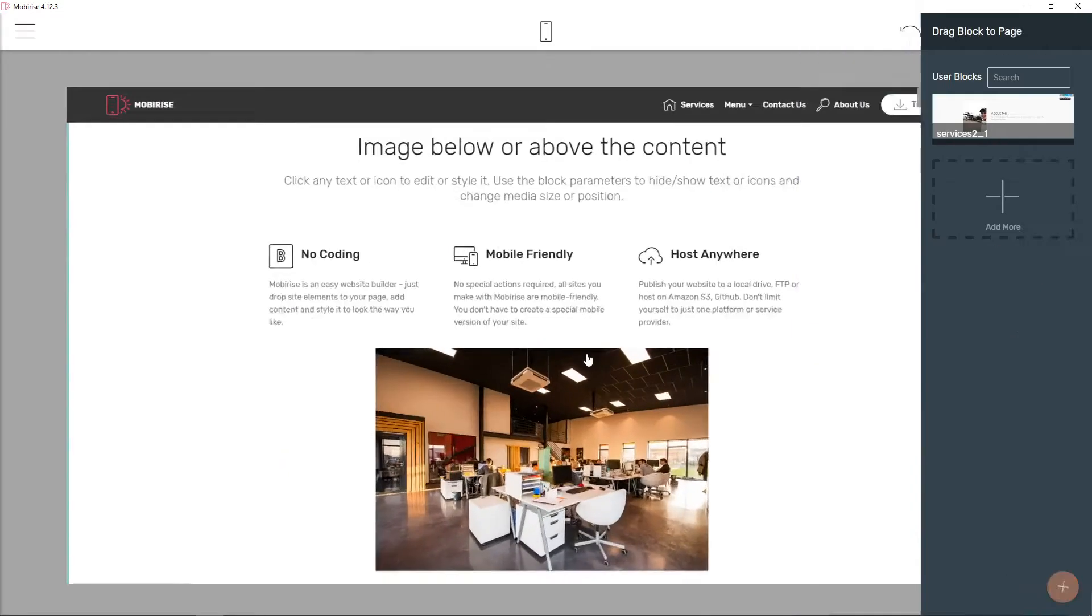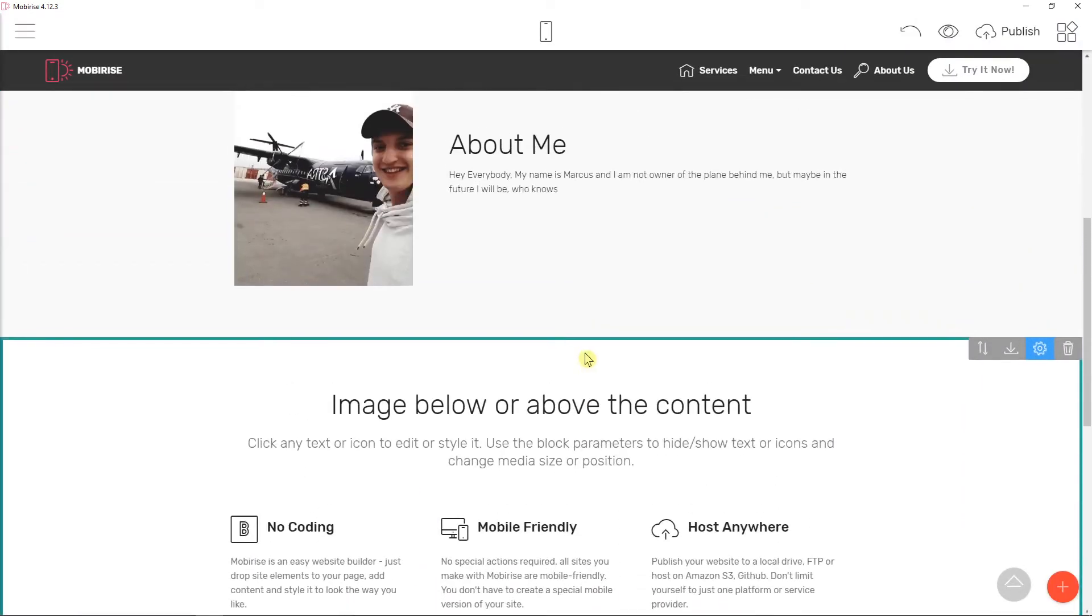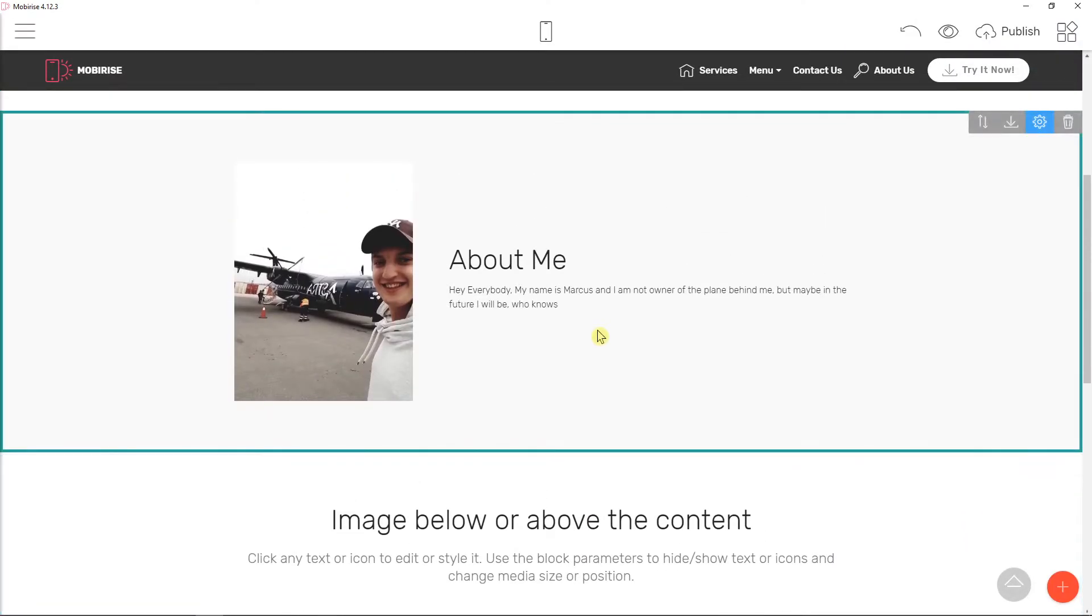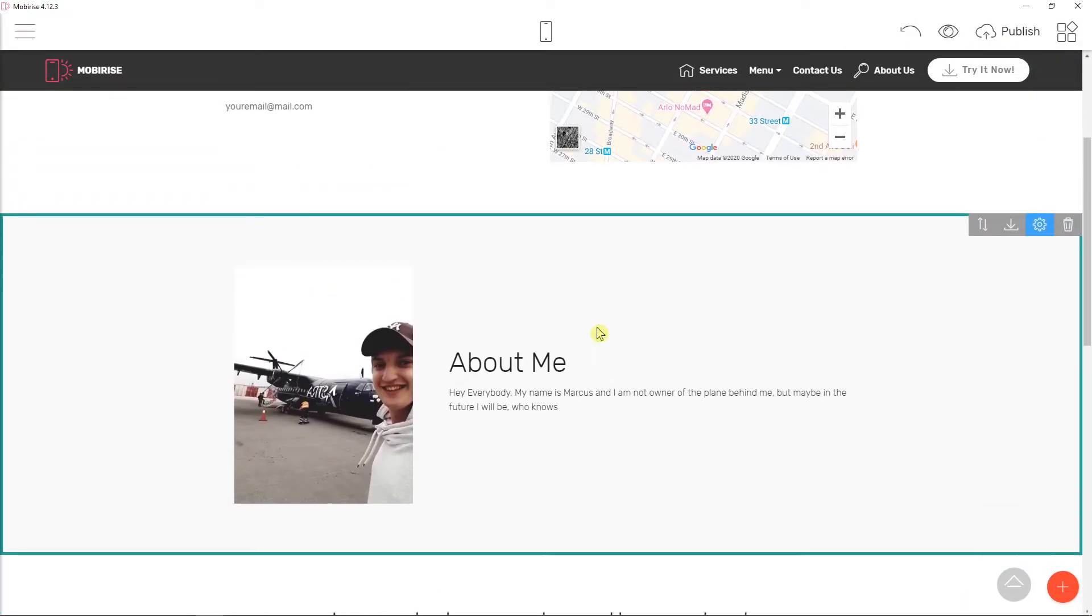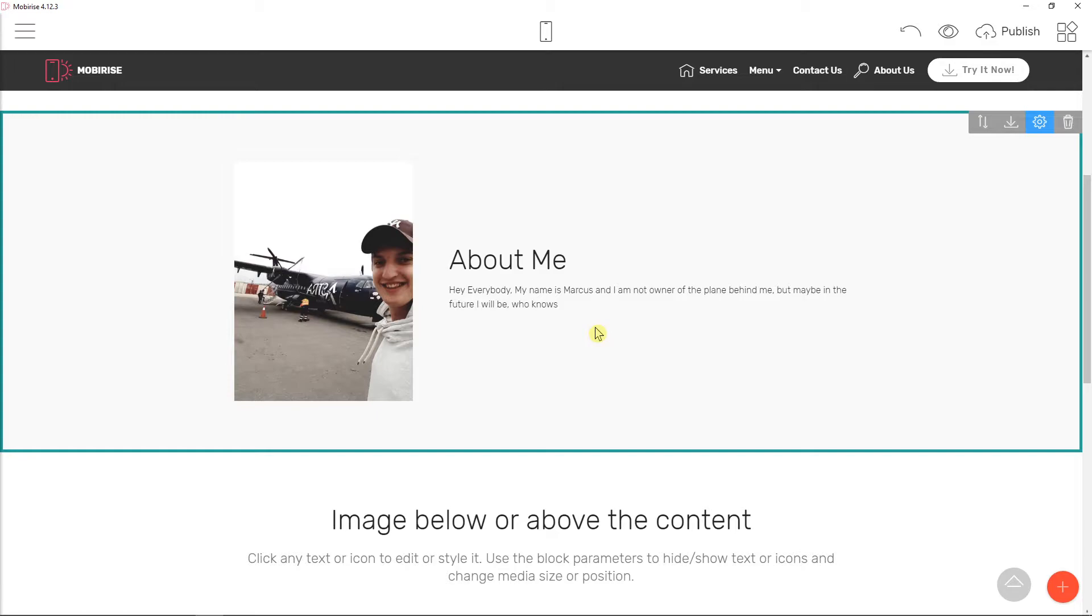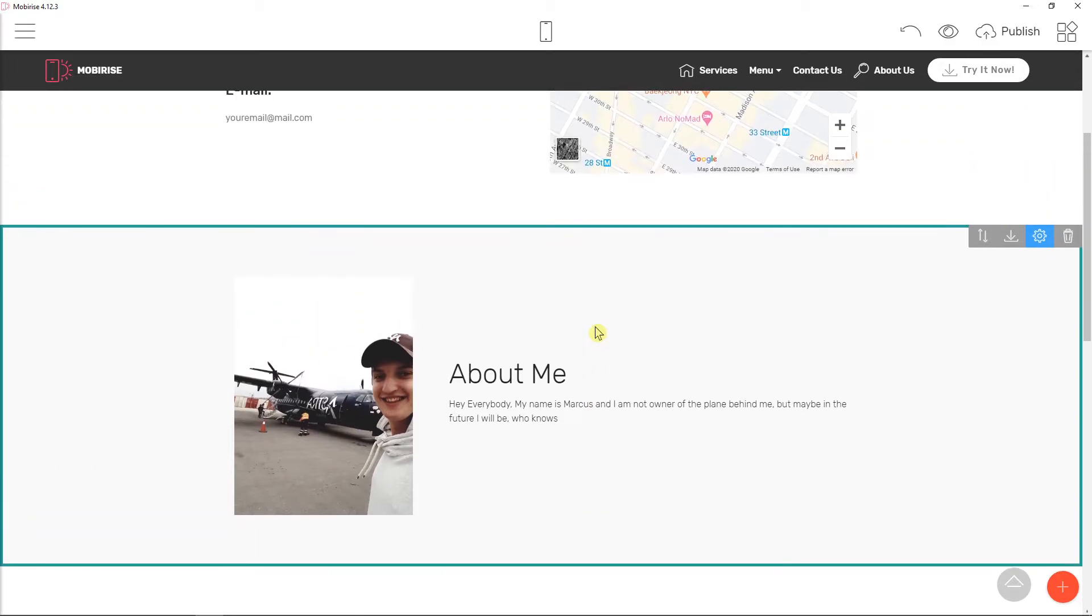So that's also really amazing. And this is how we can actually do it and this is how we can copy block from page to page.